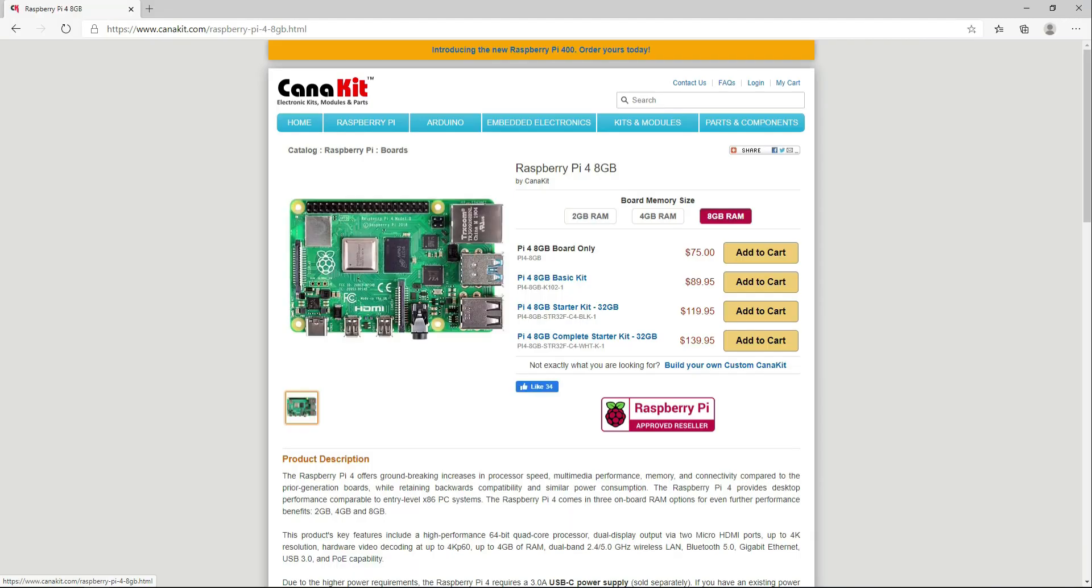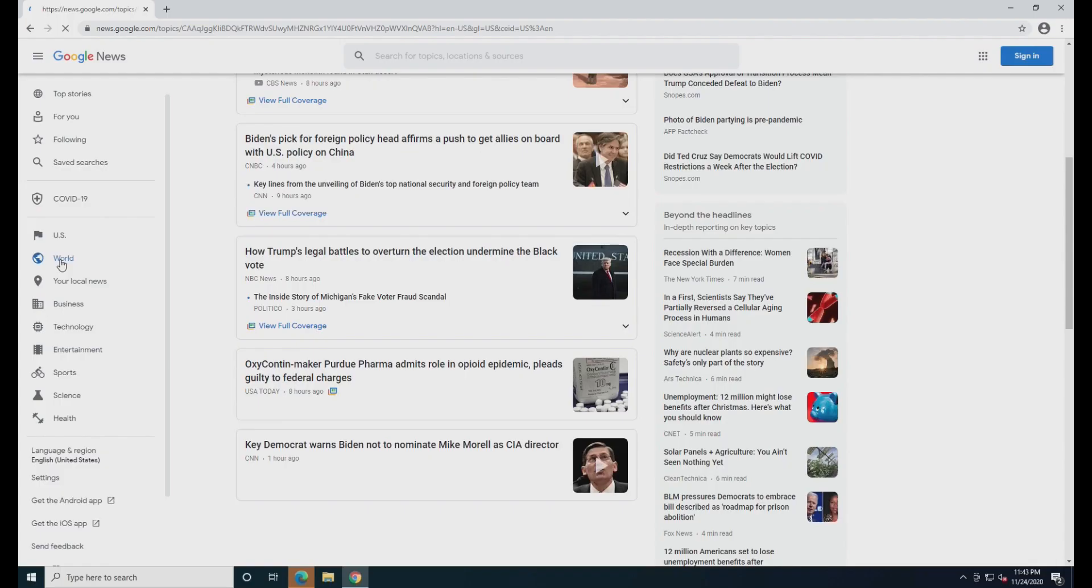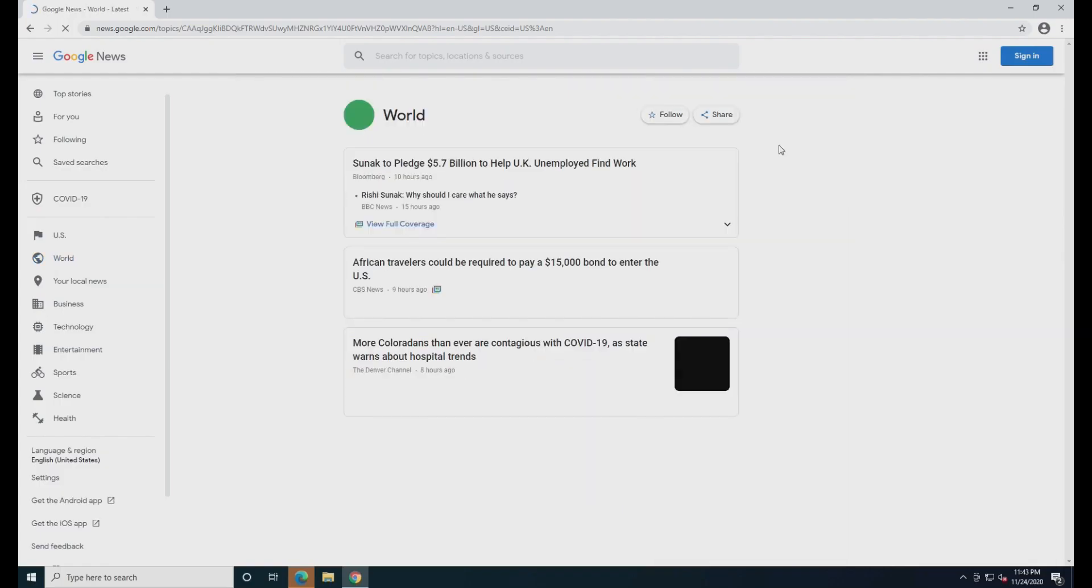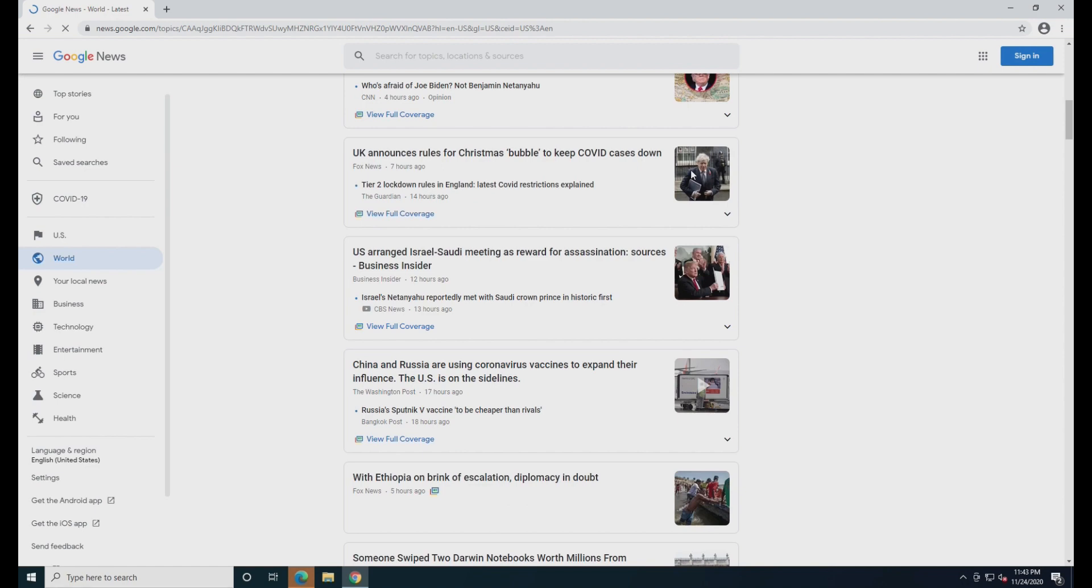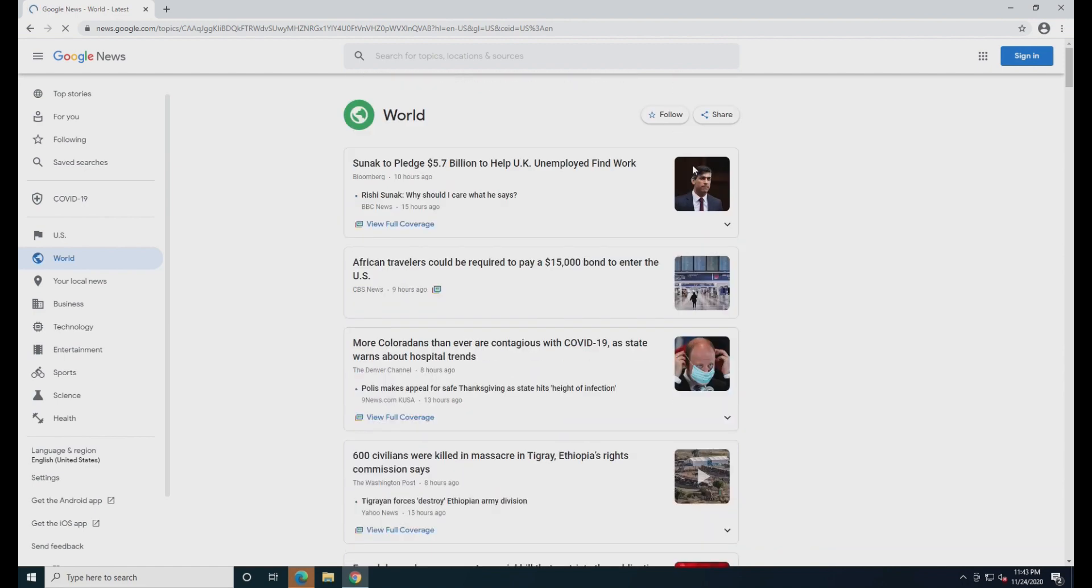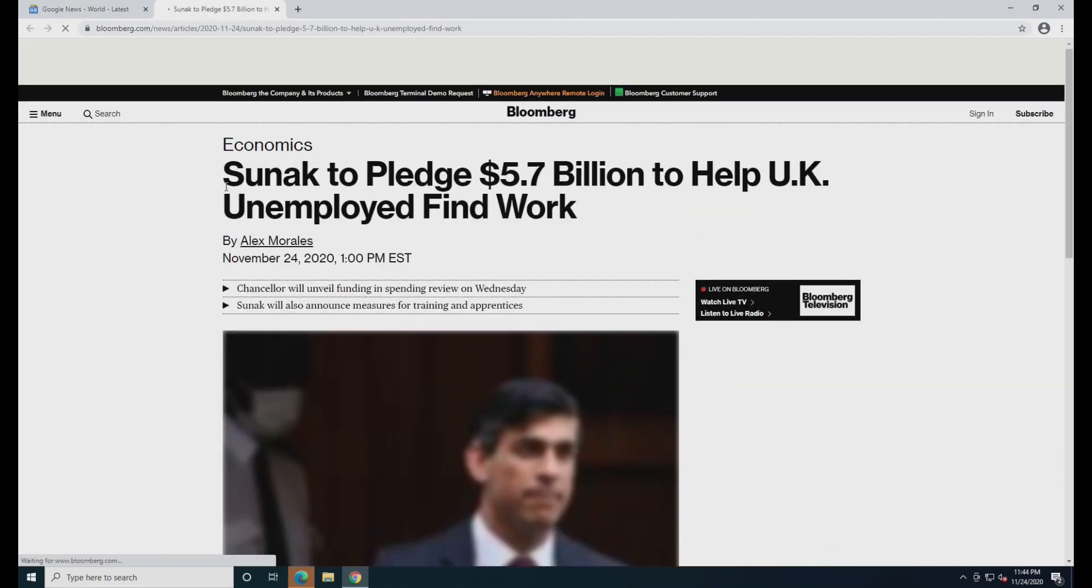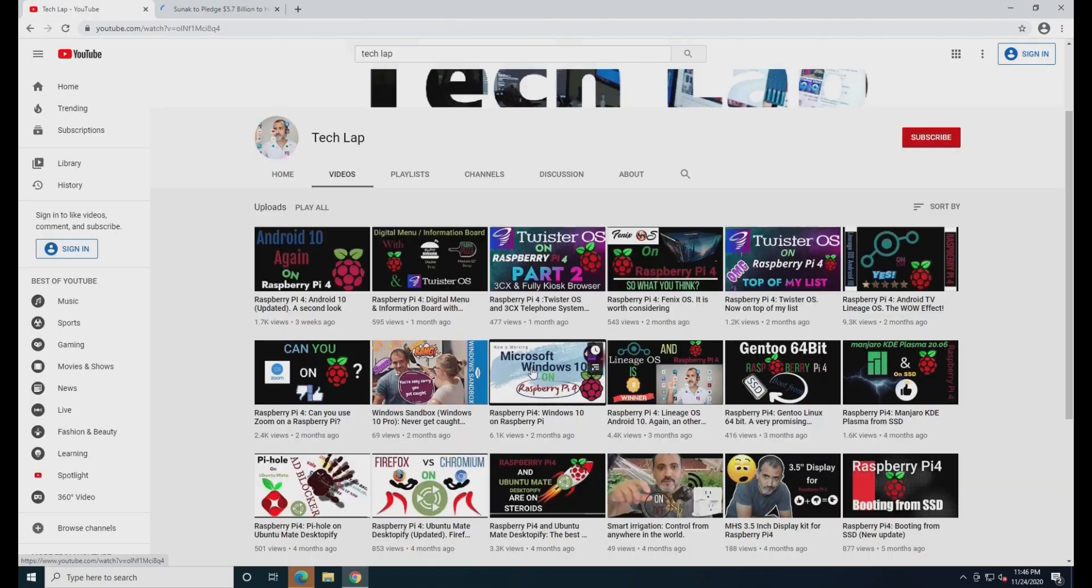I am using an 8GB model, but I also used a 4GB model and I didn't notice any changes in performance. Before we begin, I have to say that you need to manage your expectations when it comes to Windows on Raspberry Pi.